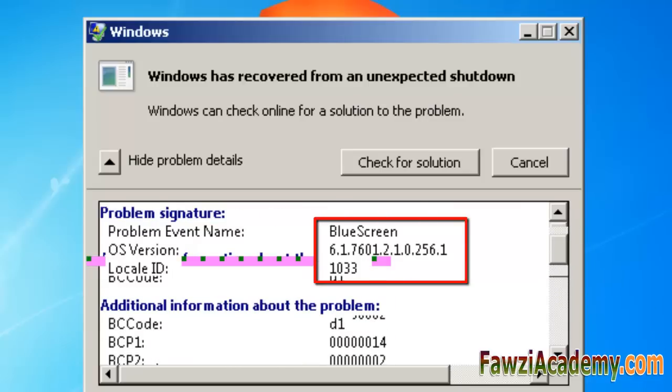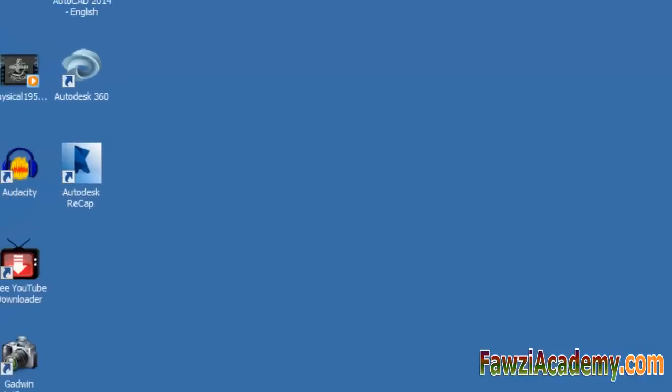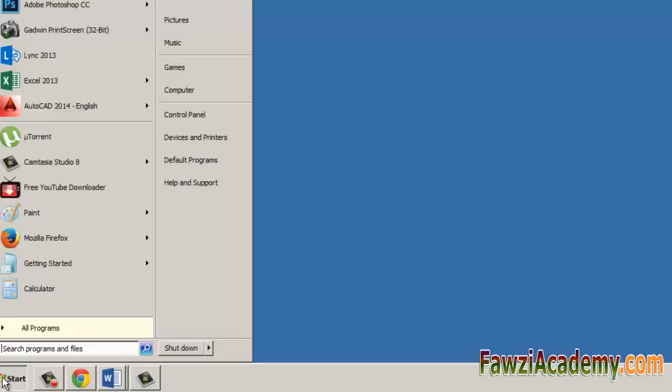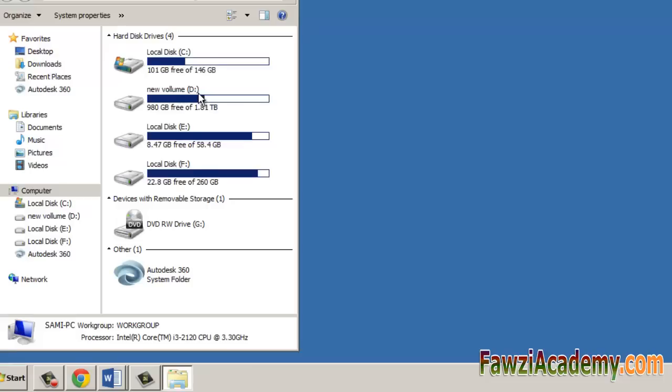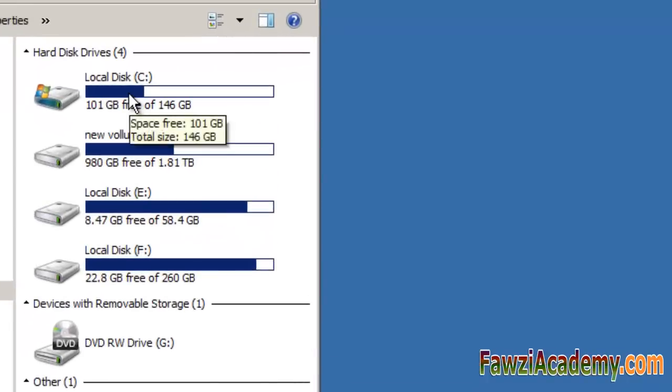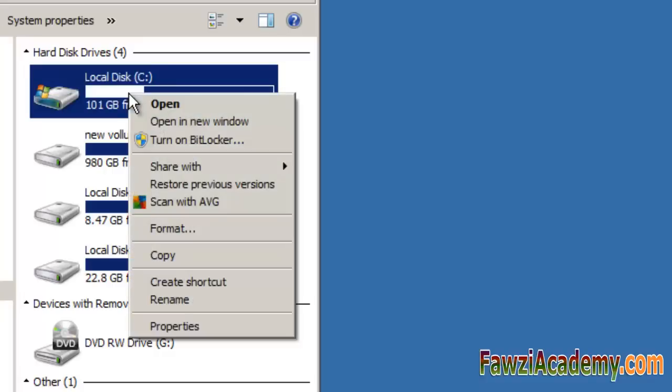To check for hard disk errors, open Computer by clicking the Start button, and then clicking Computer. Right-click the drive that you want to check, and then click Properties. Click the Tools tab, and then under Error Checking, click Check Now.